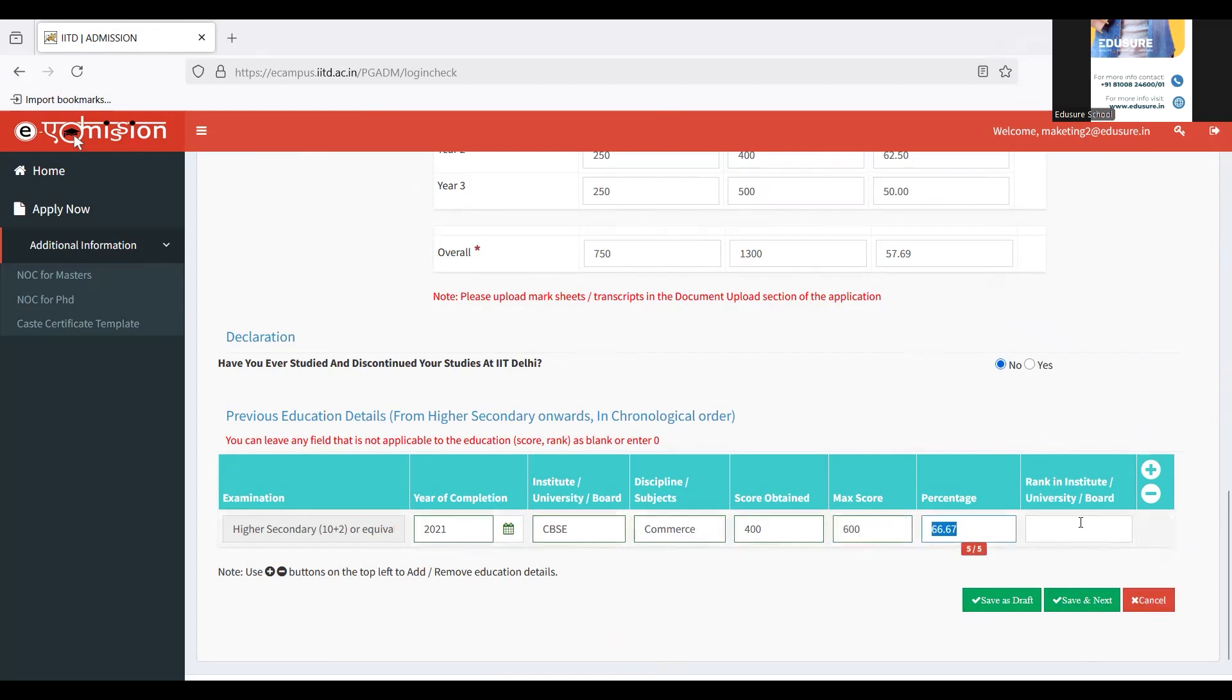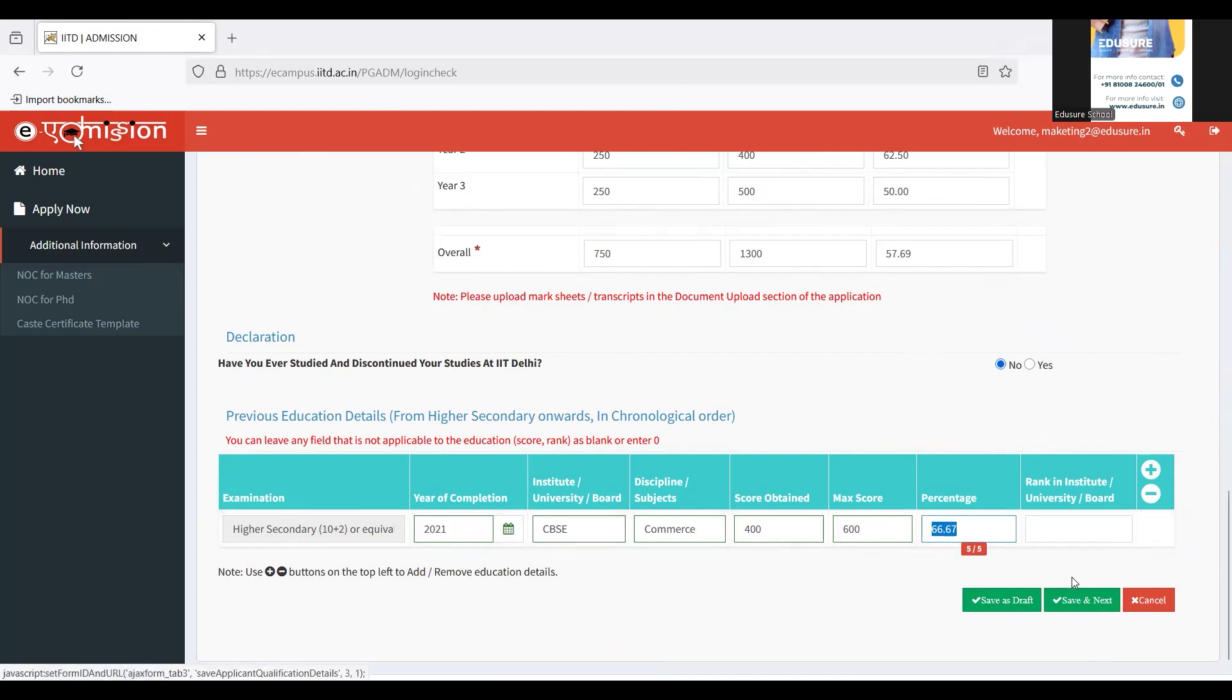If you have any rank or institute, university board in your boards, you can fill that up. If you want to add the details or subtract any details, you can click on these buttons plus minus. And if you don't have any, just click on save and next.